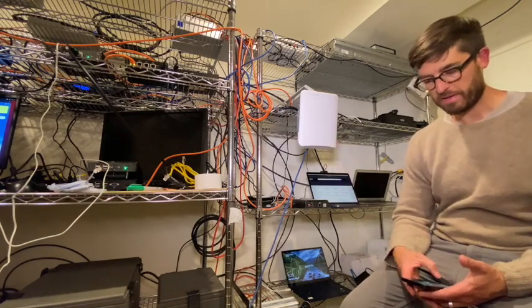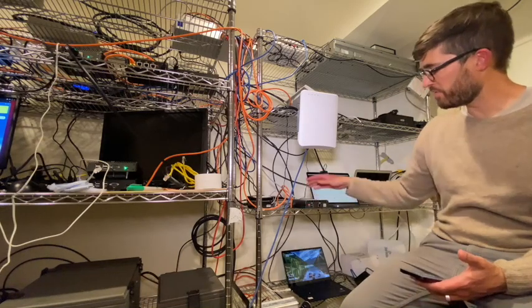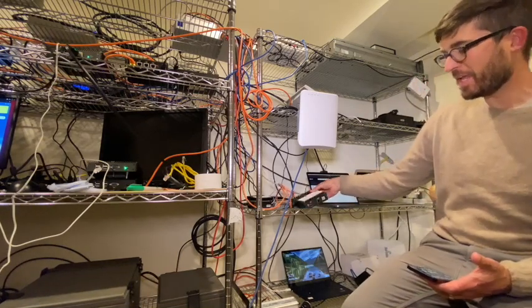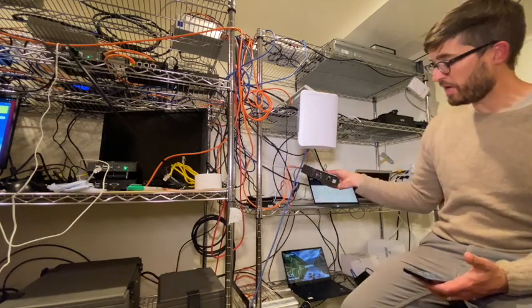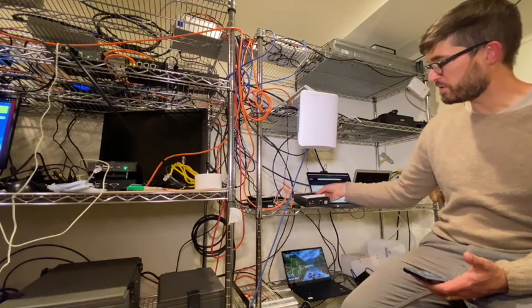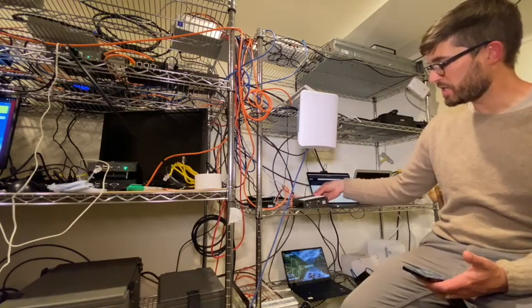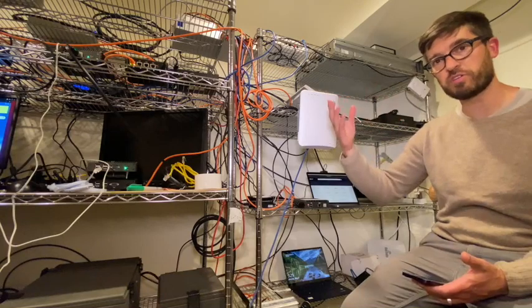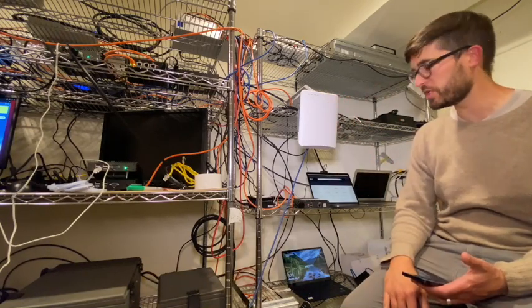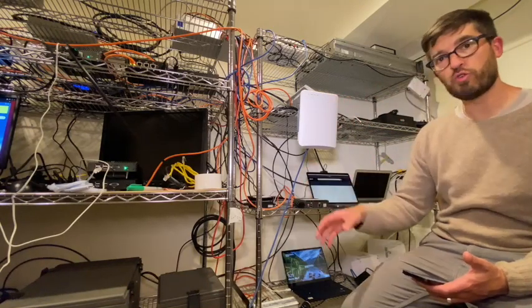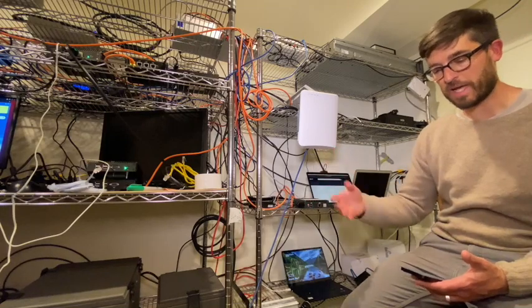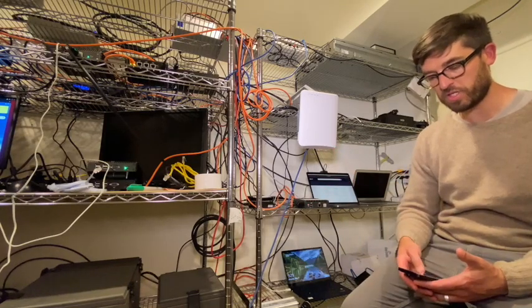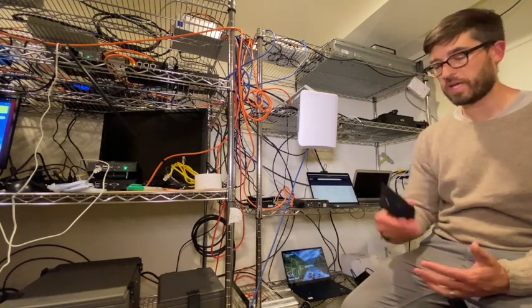The setup we have here today is a FreedomFi gateway. This gateway performs the core functions of a cellular network in conjunction with its cloud components. In the cloud we have an OCS and the OCS is tracking data usage of the client.